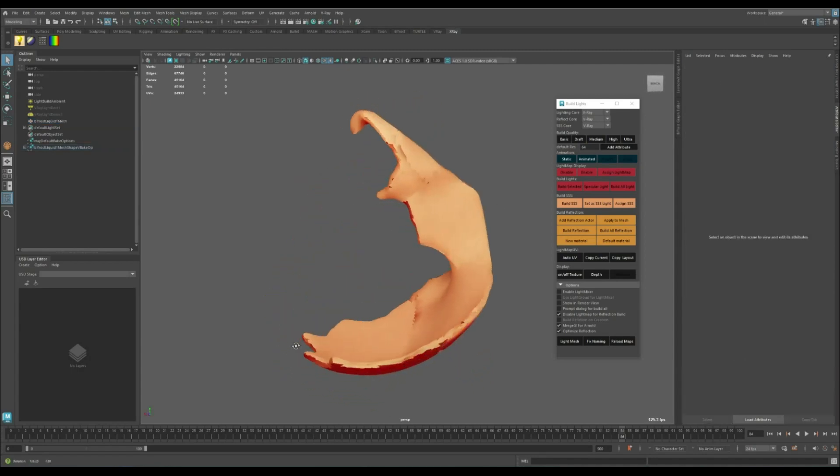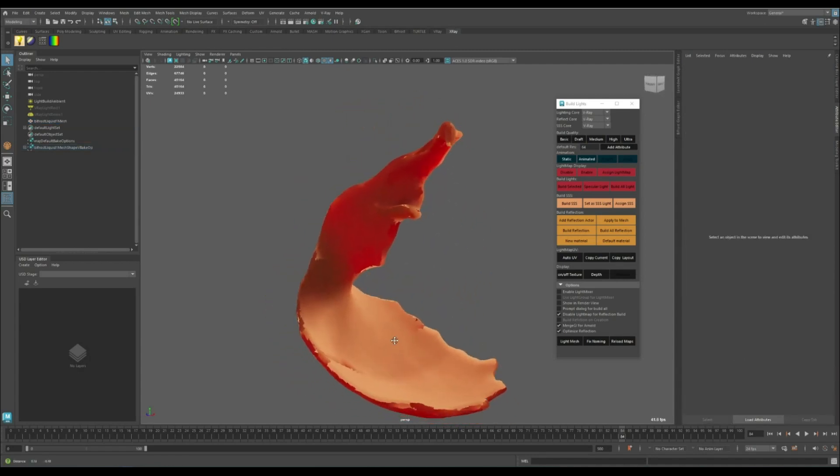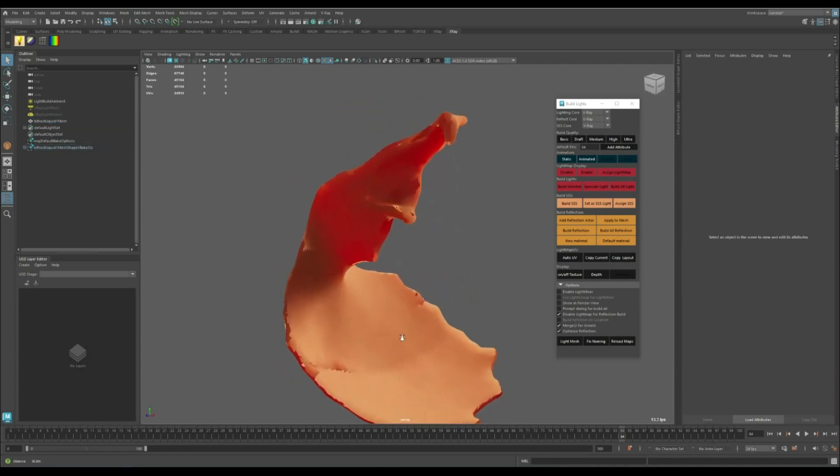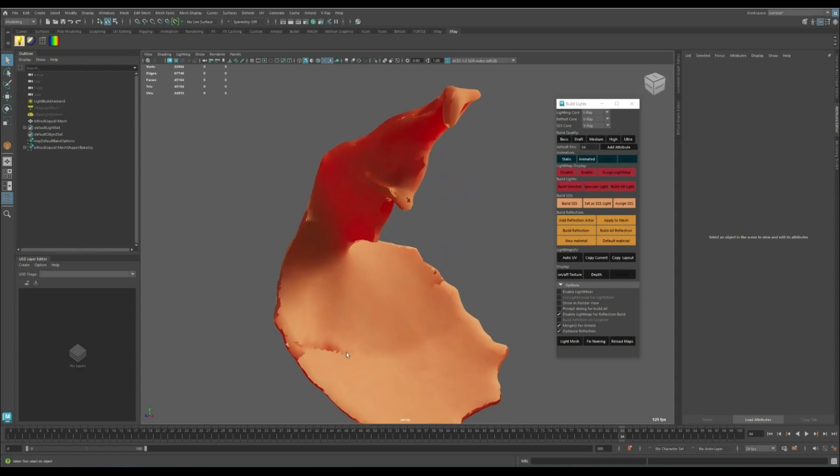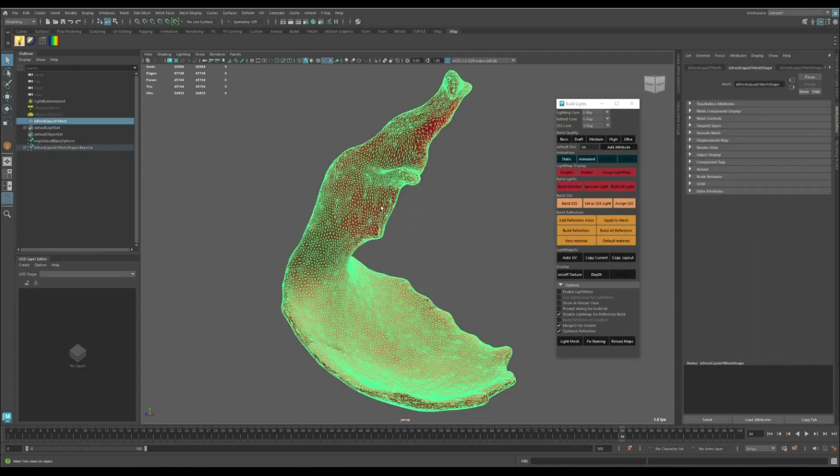This is the result and you can see these terrible UV seam effects. To fix that we can just increase the lightmap resolution.